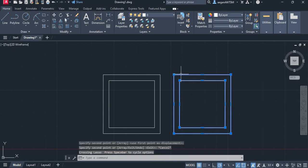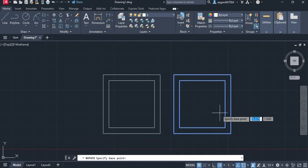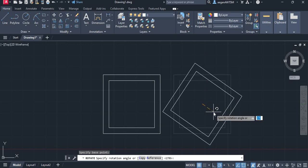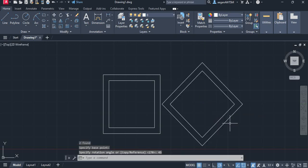We can now grab this shape. We could rotate it. We could grab the center point, and we can say by 45 degrees. Now it's straight up and down.